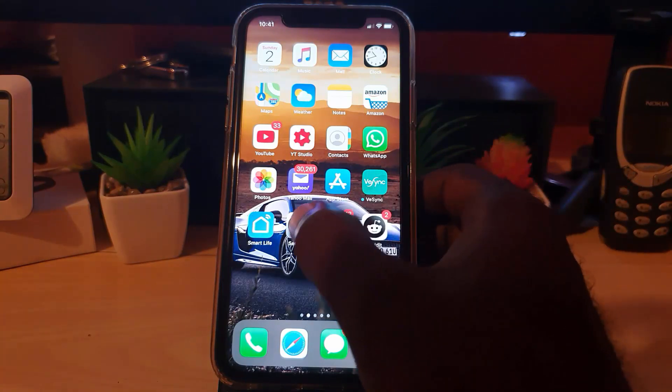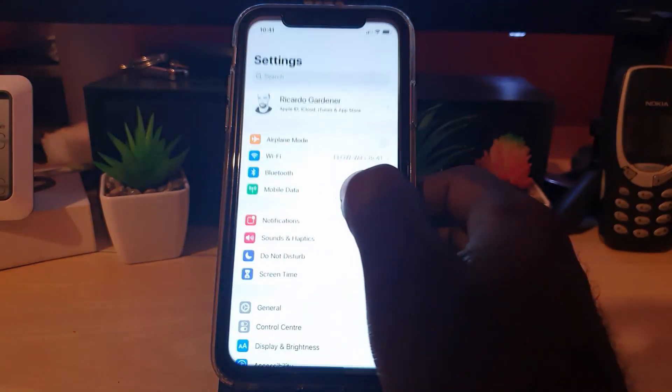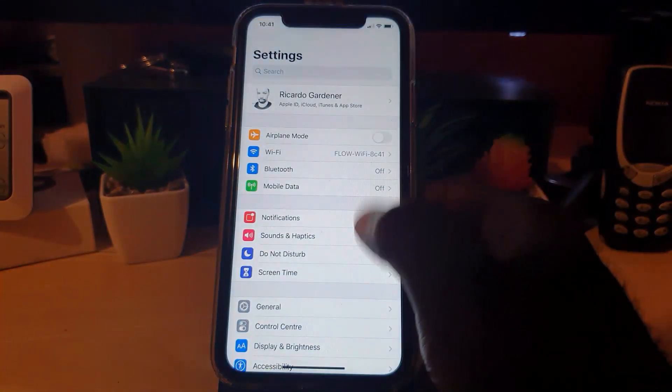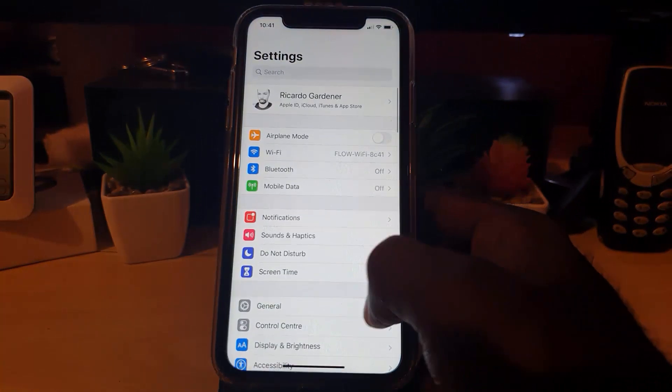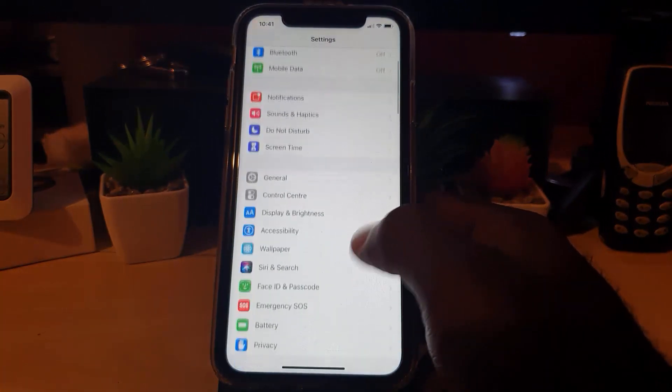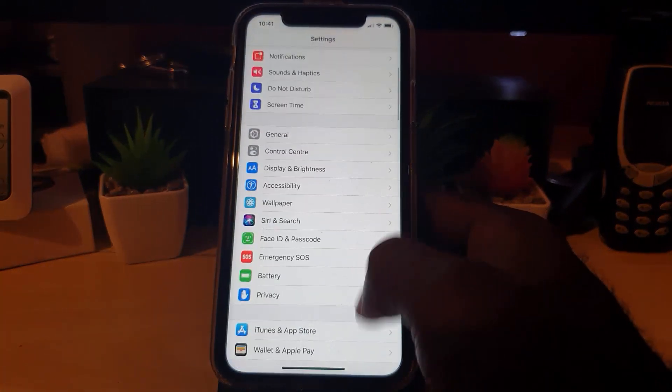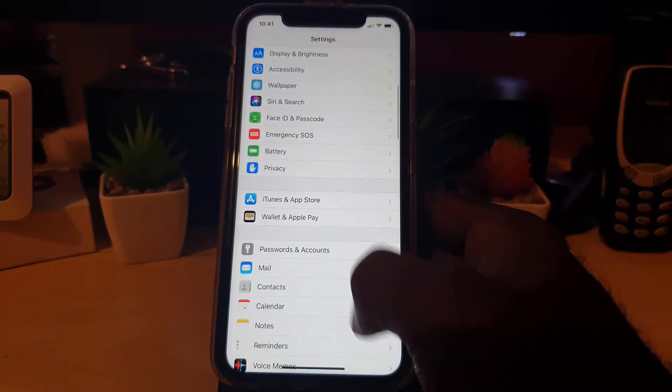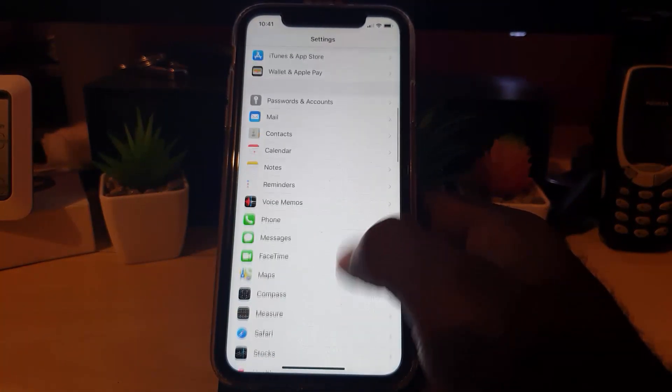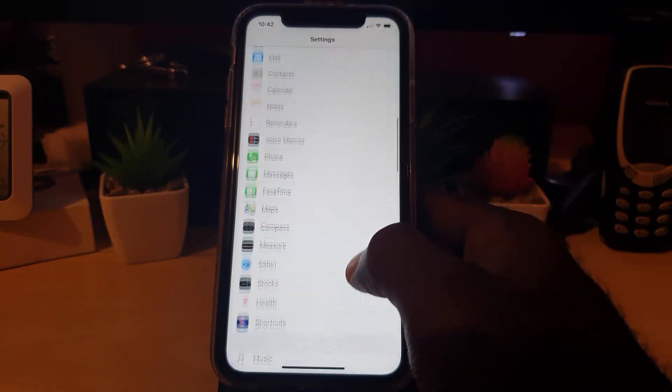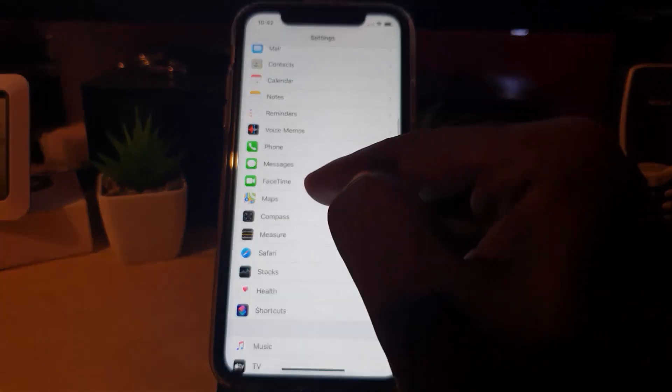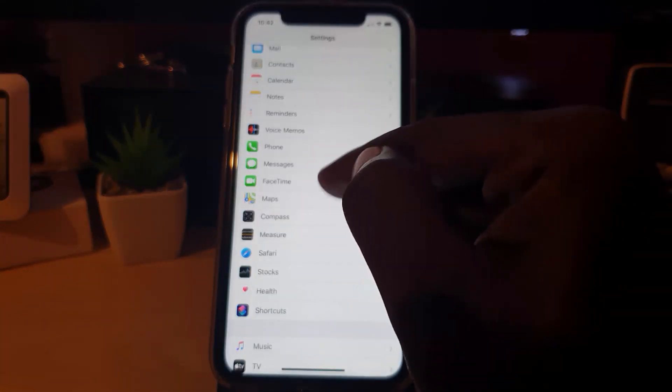simply go to Settings. Once you're in Settings, you're going to search for the FaceTime app. Simply scroll all the way down—it should be in the area where you find Messages and Phone. Go into FaceTime; you should see a bunch of options.